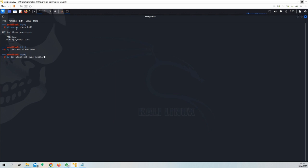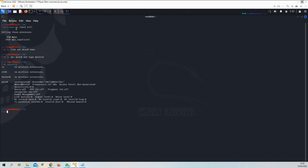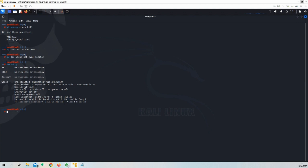And now we are going to set the mode to monitor with iw dev, interface name, set type monitor. To check that the monitor mode has been activated, we can use the iwconfig command. And if you look closely here, we have monitor mode on. So this is it for today. Thank you for watching, and let me know if something is not working for you as expected. Write me in the comments and I'll try to reply as fast as I can. Thanks for watching once again. Bye.